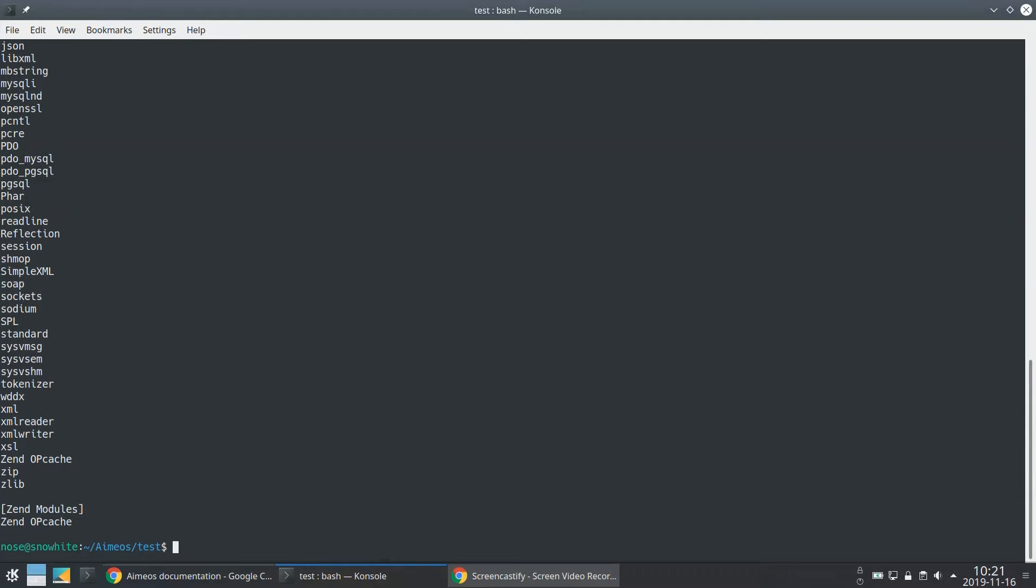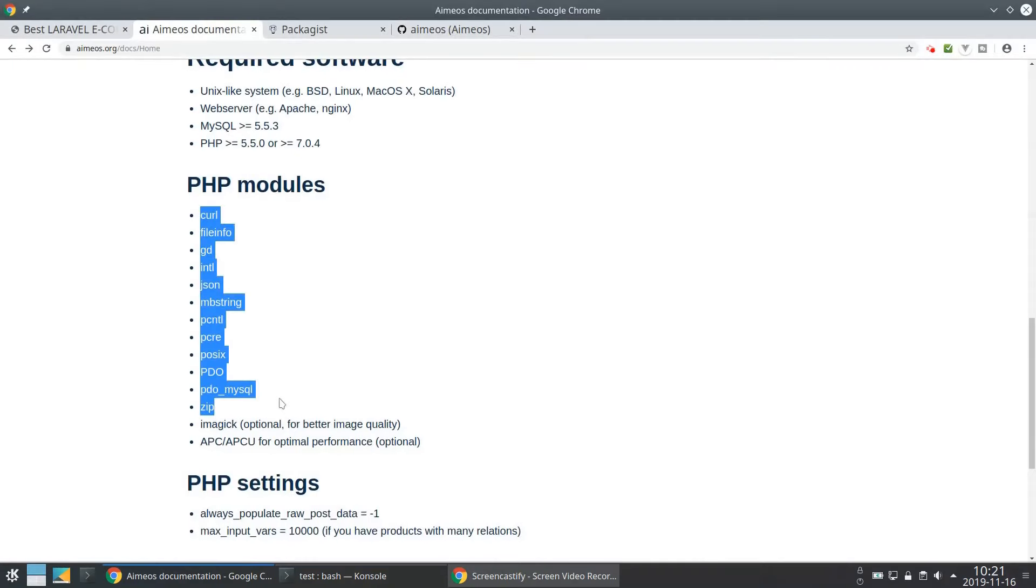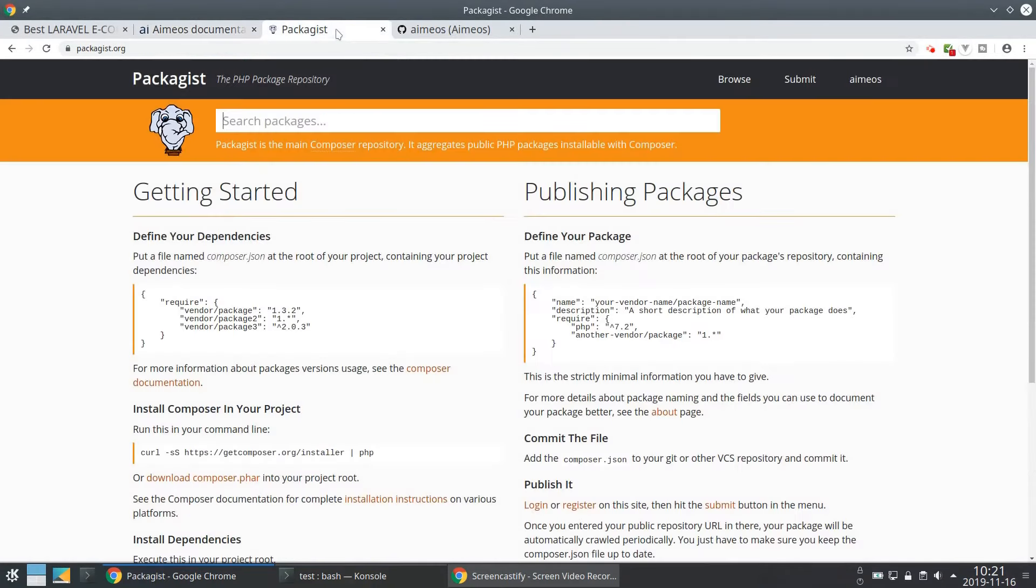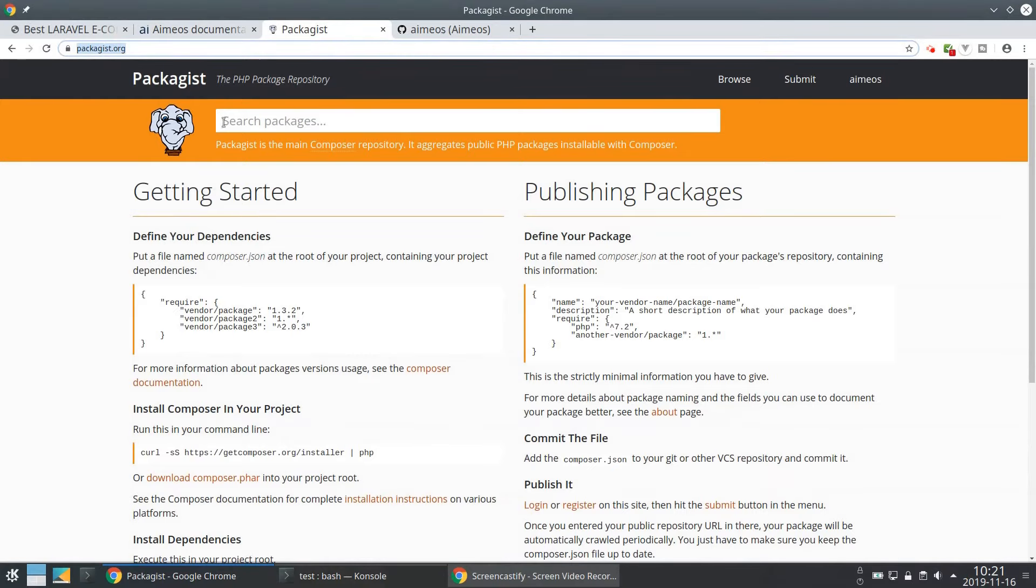We will use Composer to install the EMEOS eCommerce distribution now. You can find both Laravel and EMEOS at packages.org, the global registry for Composer packages.